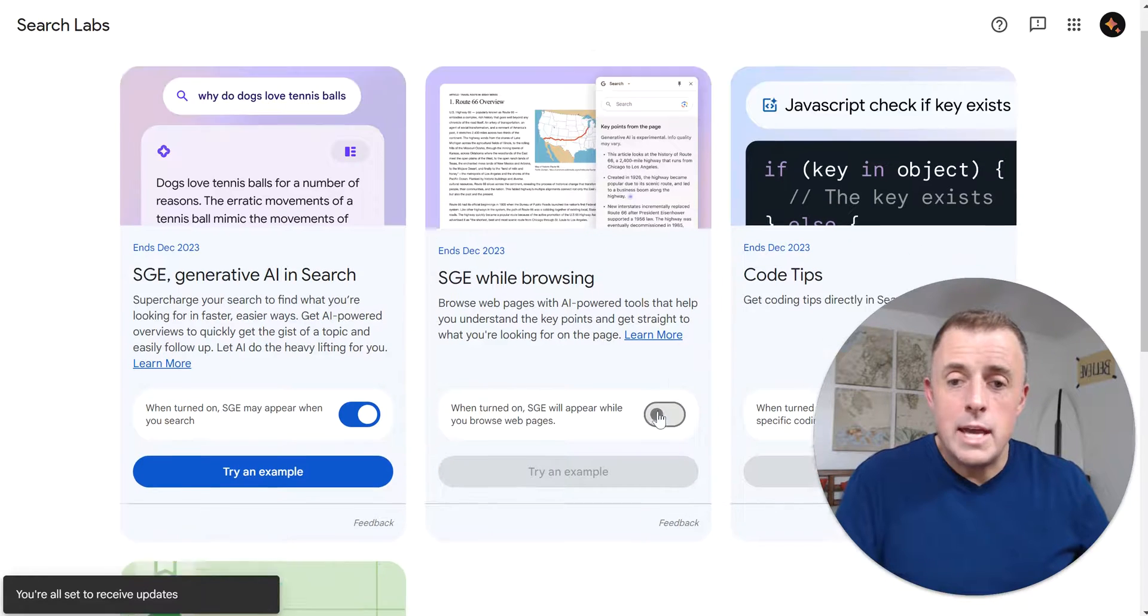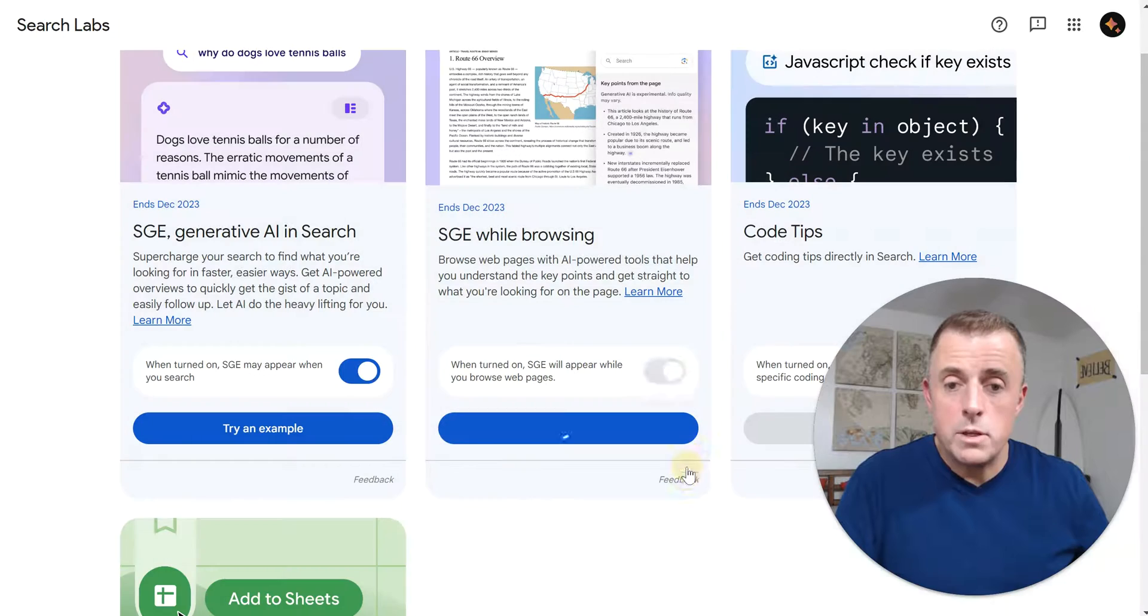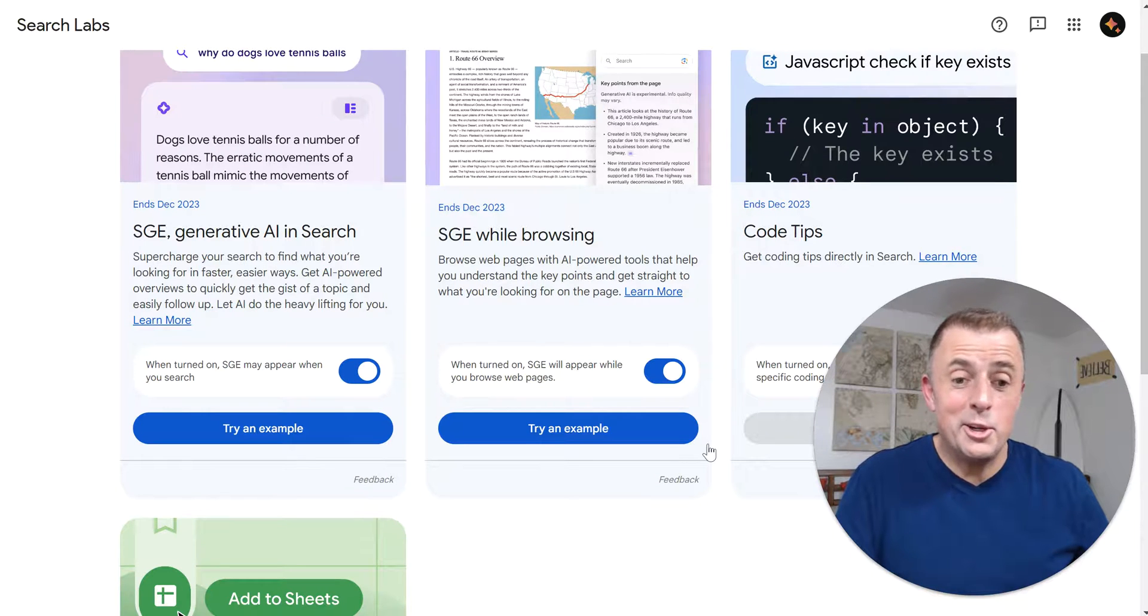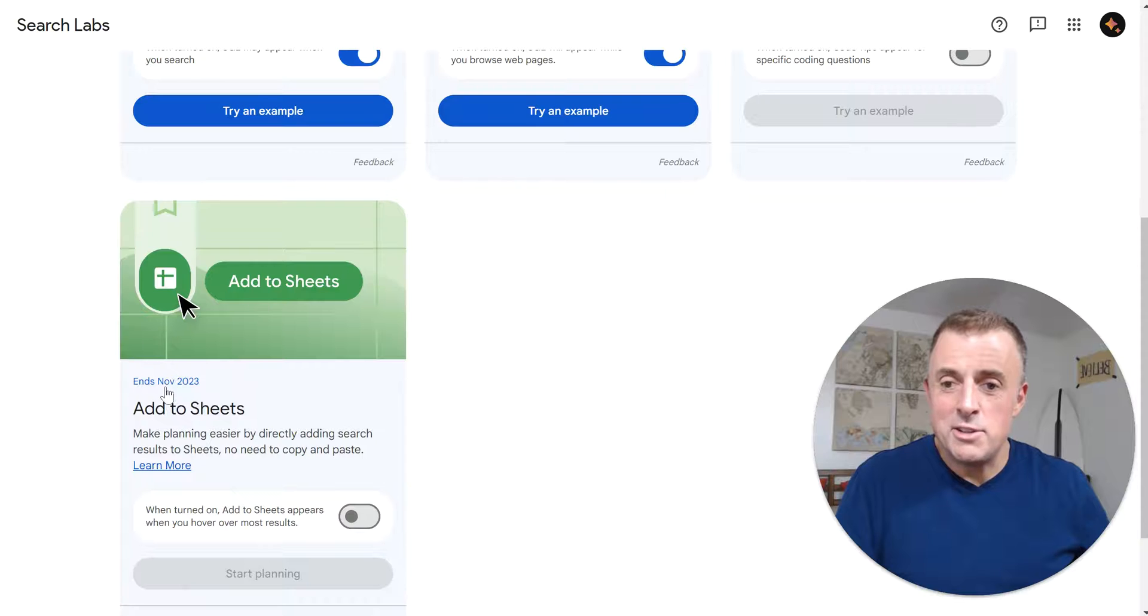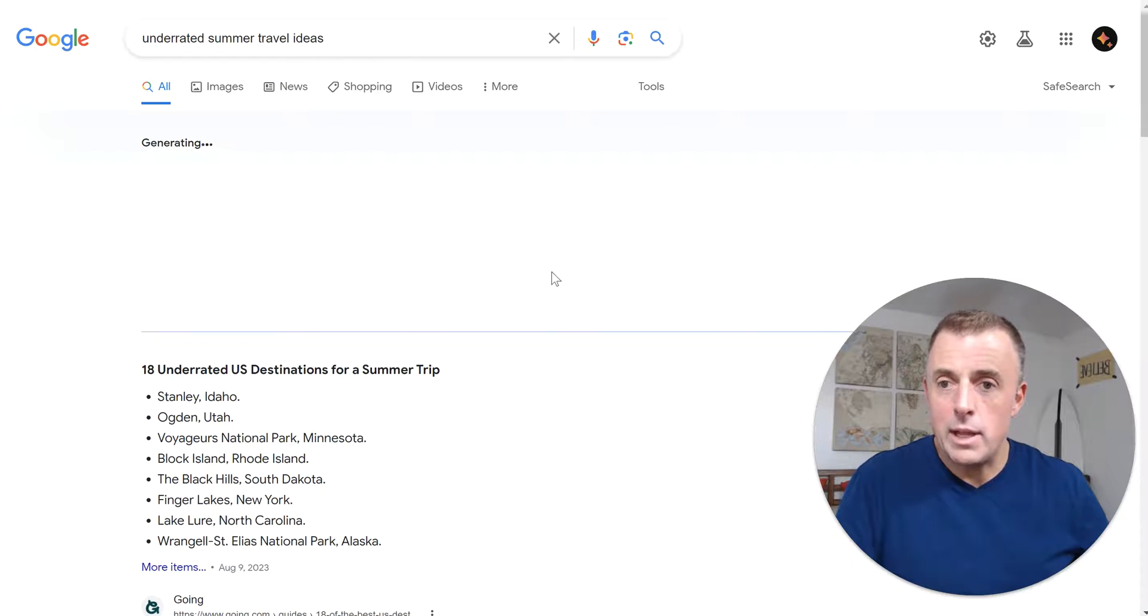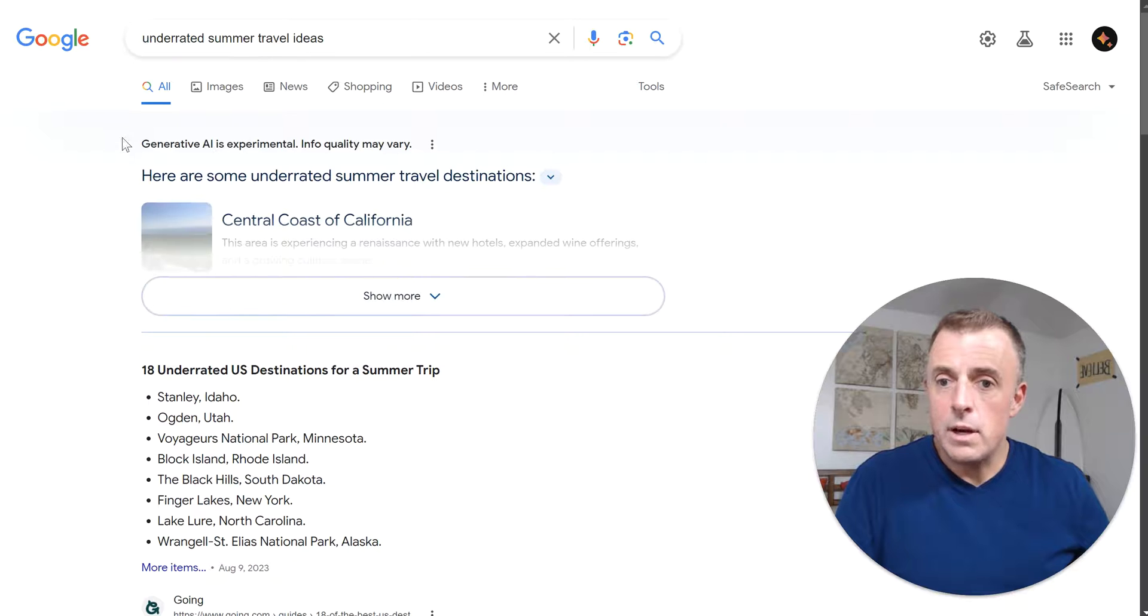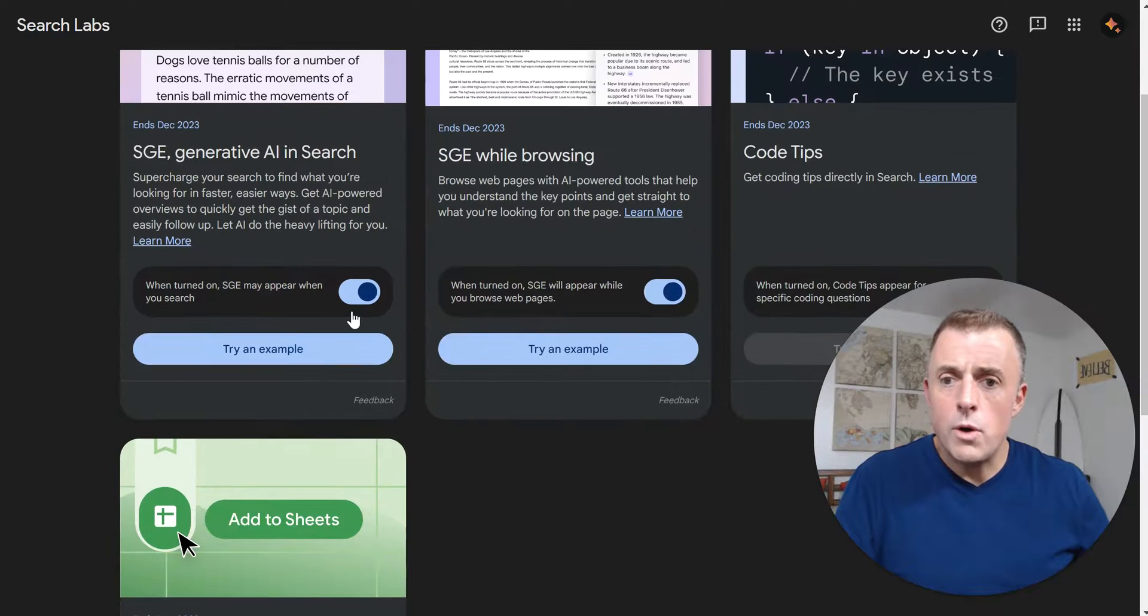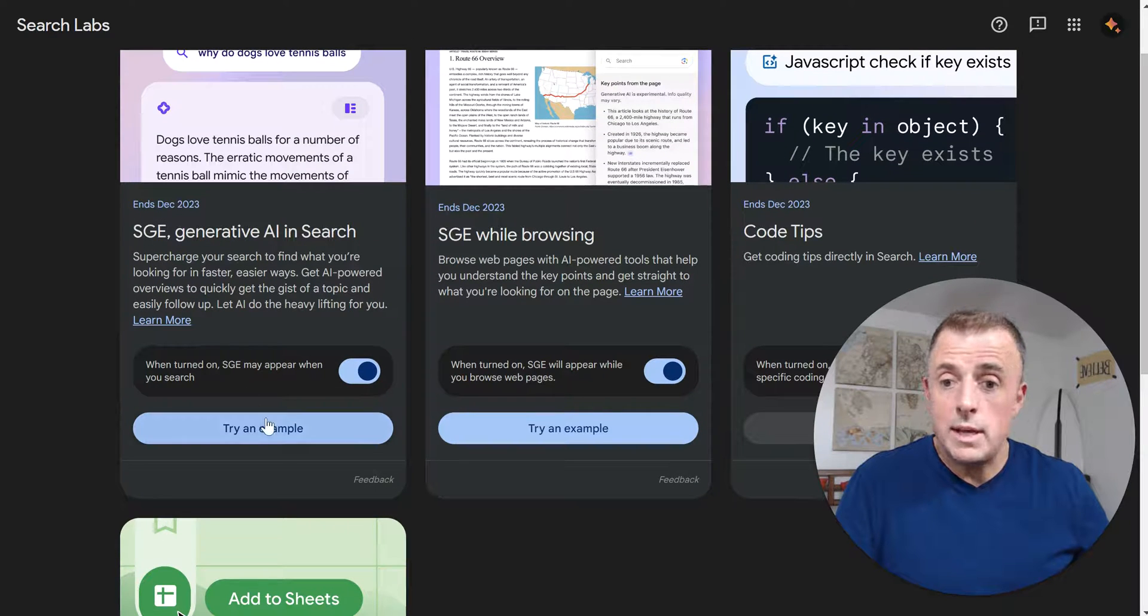I'm going to enable the SGE while browsing because that interests me as well. I'm not going to enable the code tips because I can't code. And this thing down here is new, add to sheet, so I'm going to go ahead and add that as well. Start planning. All right. It took me right to this screen, which I was not expecting. All right. So we're going to try an example now that we've got search generative experience enabled.